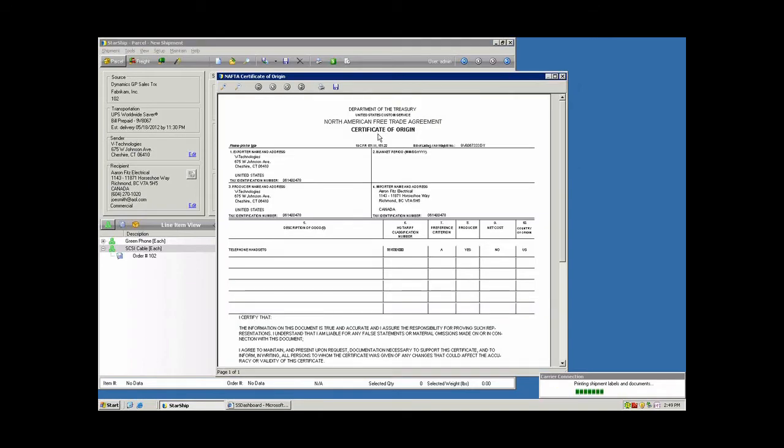And you can produce as many copies as you need of that as well. You also have the certificate of origin. In this case, it's going to Canada, so you have the NAFTA form.